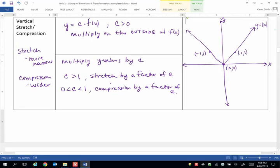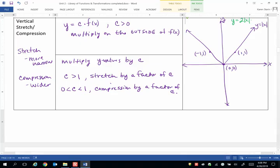And let's say we're going to graph this function y equals 2 times the absolute value of x. Now notice the factor of 2 is outside the symbol for the absolute value, so it's outside of the function. And that means for every y value of those three key points, I'm just going to multiply that by 2. I'm not going to do anything to the x values.